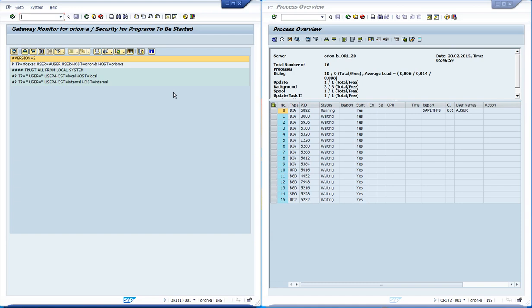At the user option, we set the user ID that is allowed to start this program. We have set it to the ID we are using now.